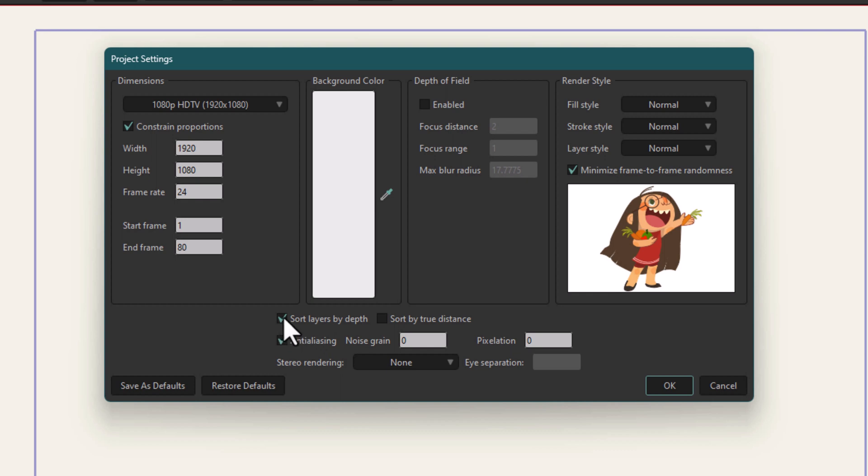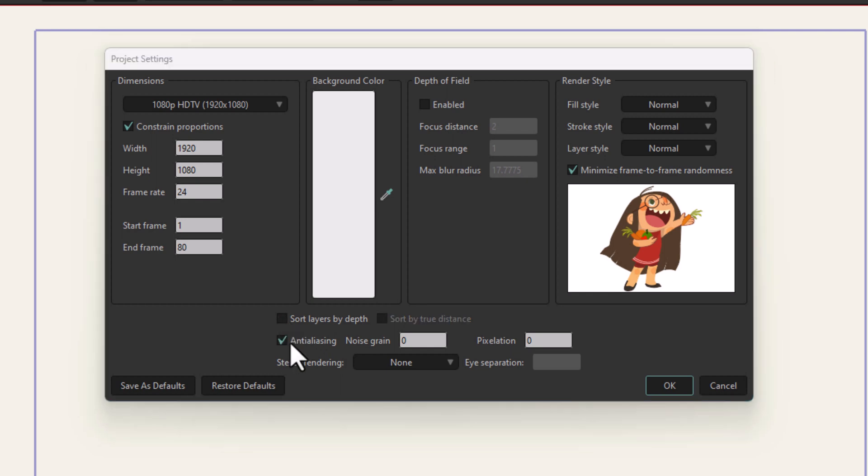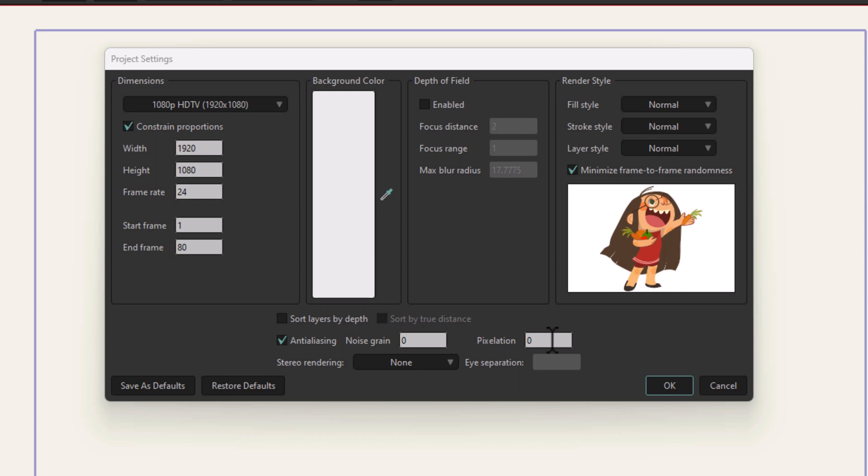Next is anti-aliasing. This option smooths out the little jagged stair-step pixels that show up along the edges of shapes. Keep this enabled. Noise grain adds a film grain effect to your scene, and this decides how strong the effect would be. Pixelation will run a pixelation effect on your scene. We'll talk about these in detail in later videos.